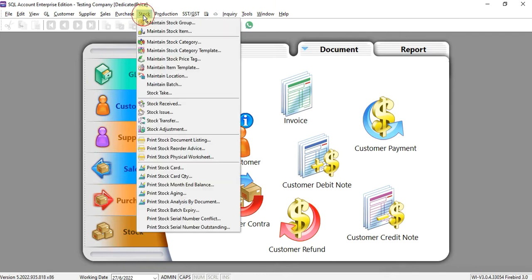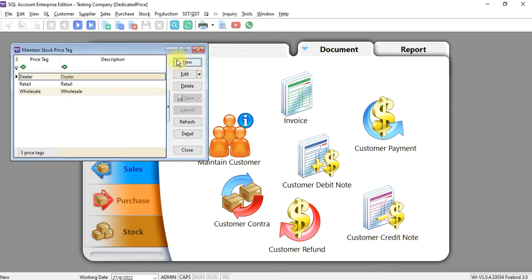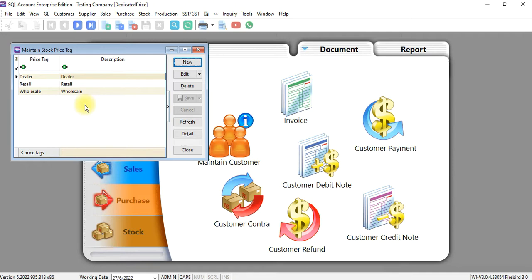We can maintain different price tags for different customers, so when we sell a certain item the item price will follow the price tag that we set inside maintain stock item. But what if you want to turn the other way around, meaning that you want to set the percentage at the customer side?